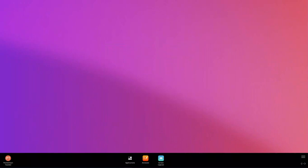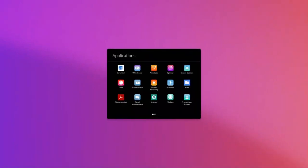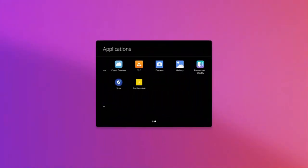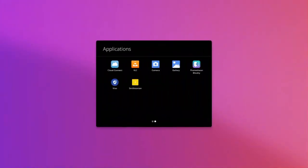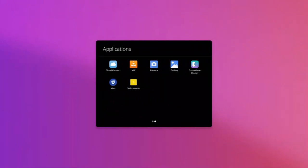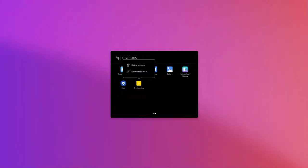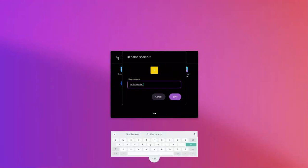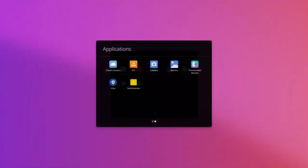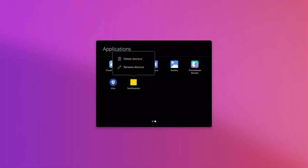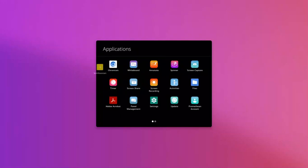To modify your existing shortcuts, open the Applications Locker and locate the shortcut you wish to change. Use the long touch on the shortcut icon and select Delete Shortcut or Rename Shortcut. If you'd like to move the shortcut icon within the Applications Locker, simply long touch the icon and drag to the desired location and release.